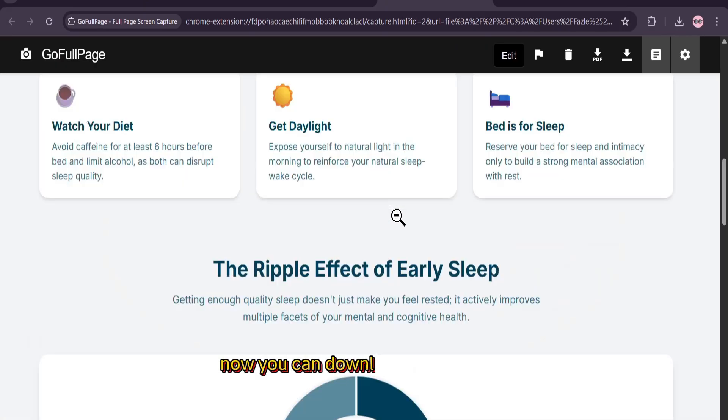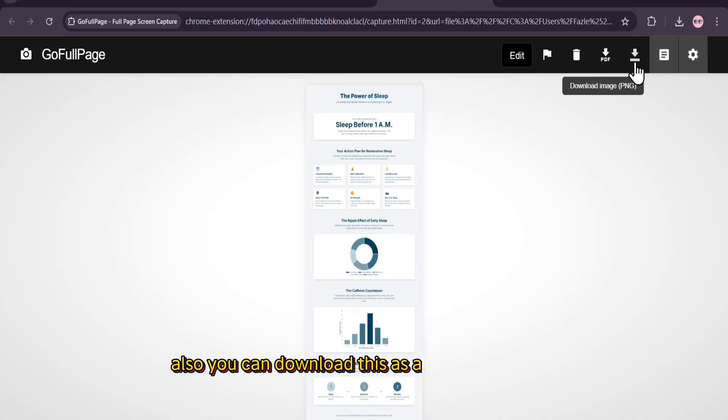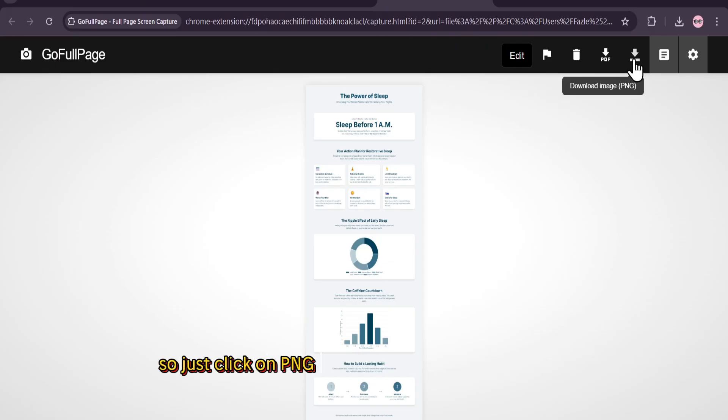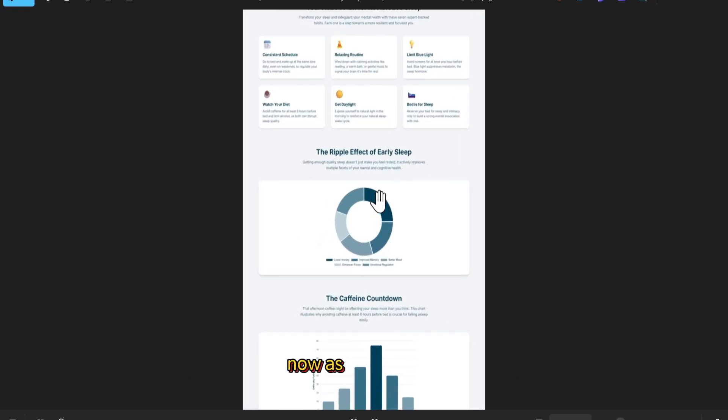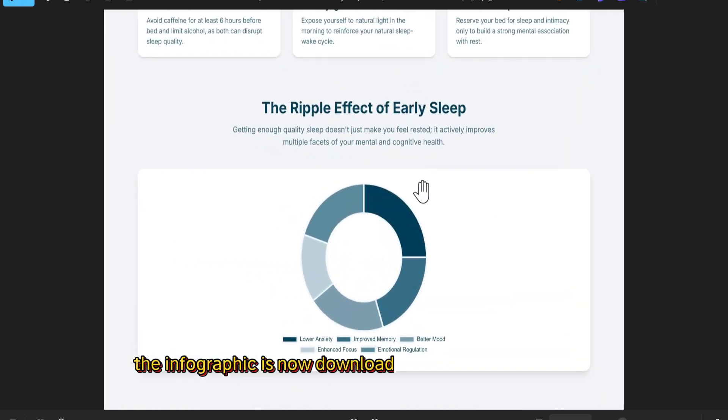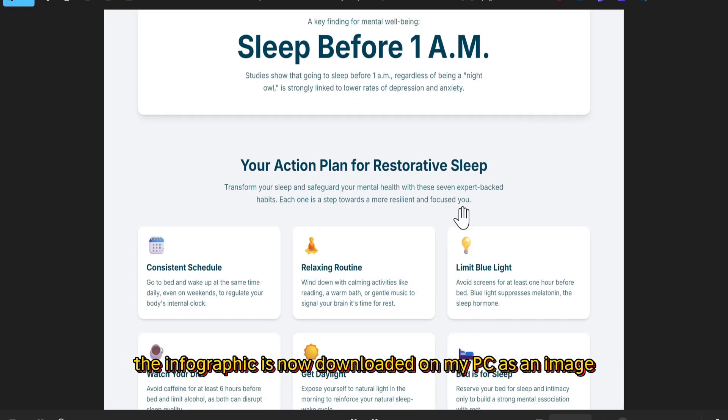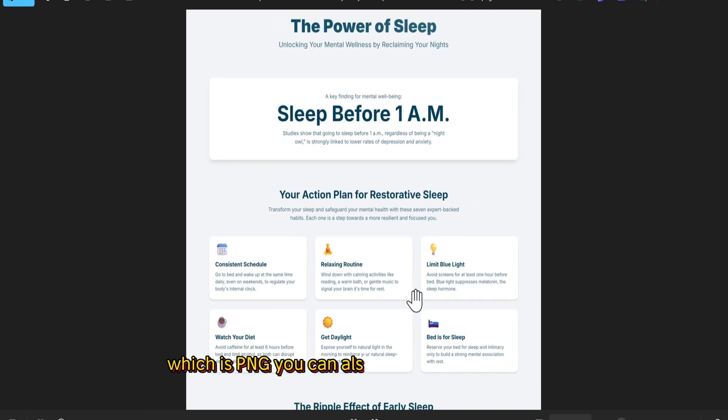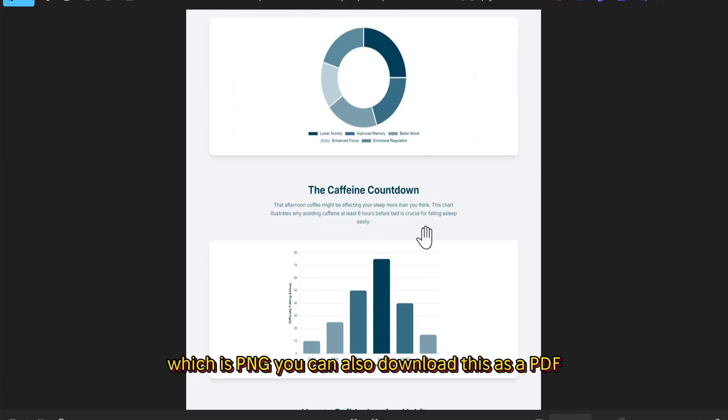Now, you can download this as a PDF. Also, you can download this as an image like PNG. So just click on PNG and it will download on your PC. Now, as you can see, the infographic is now downloaded on my PC as an image, which is PNG. You can also download this as a PDF.